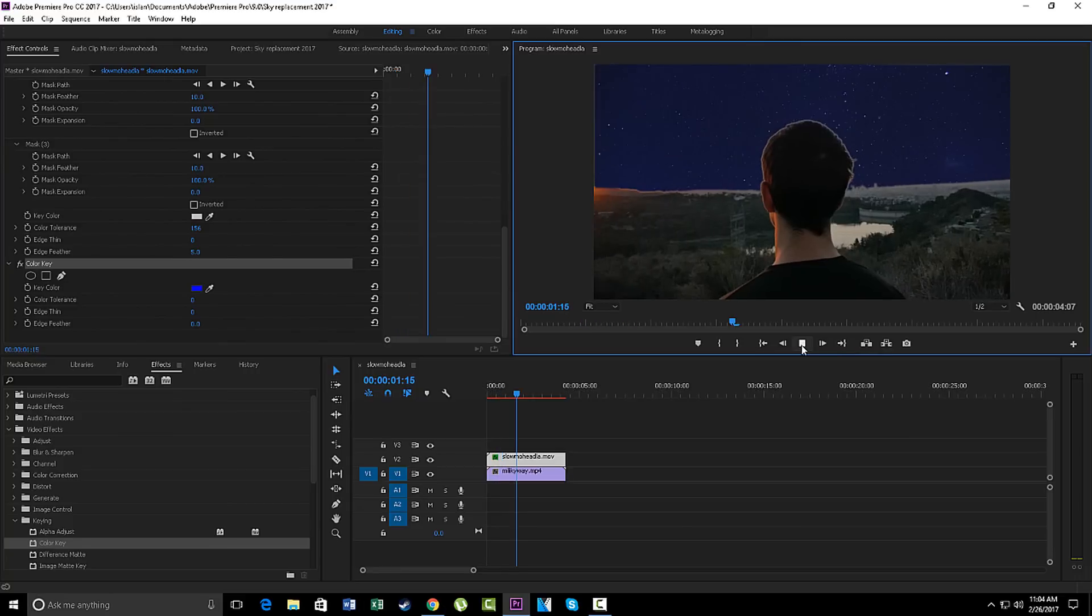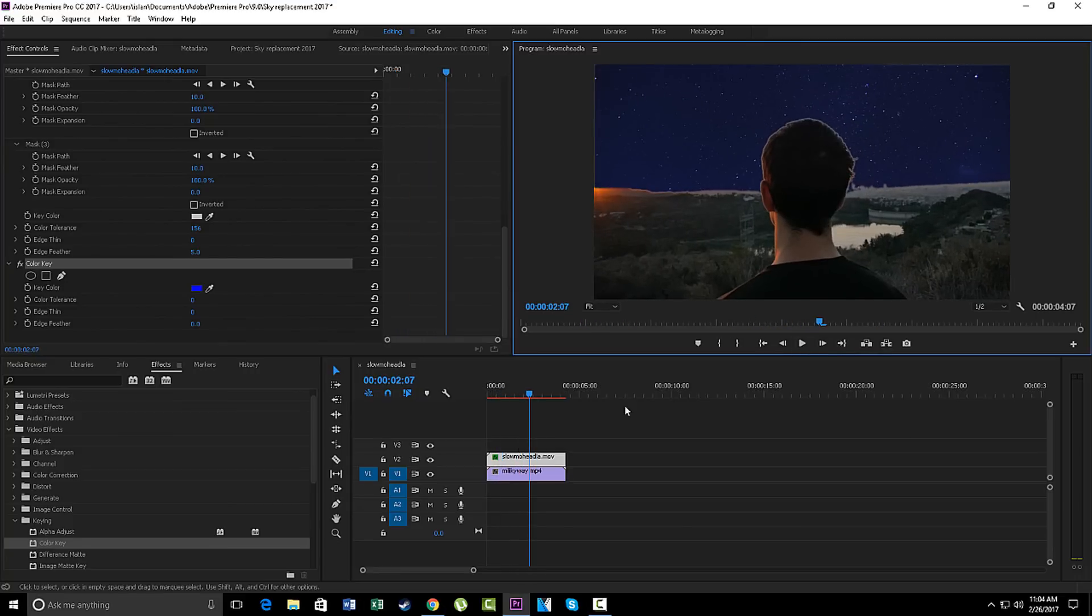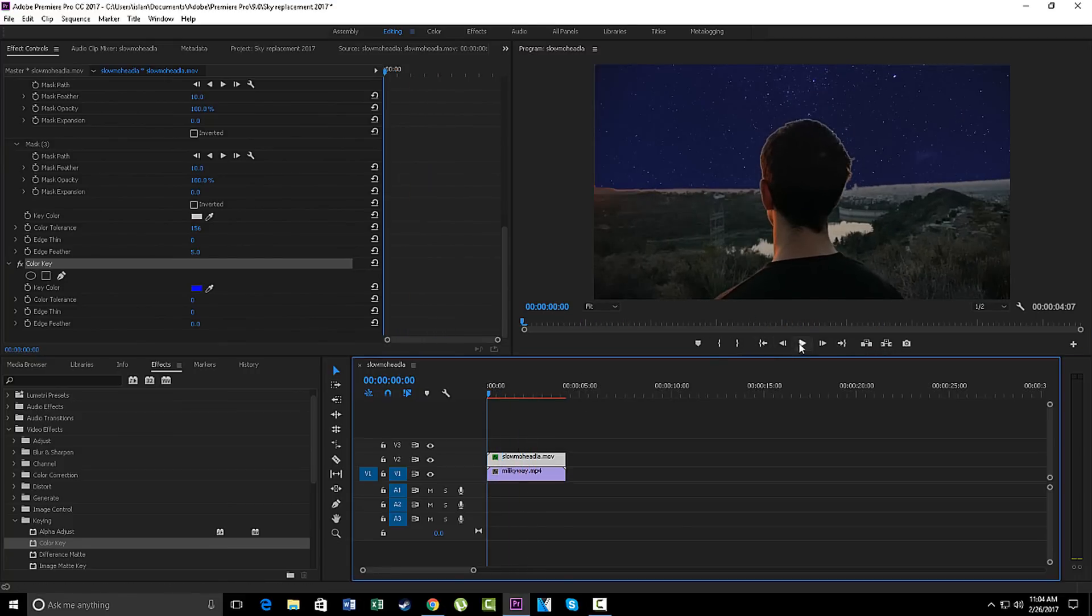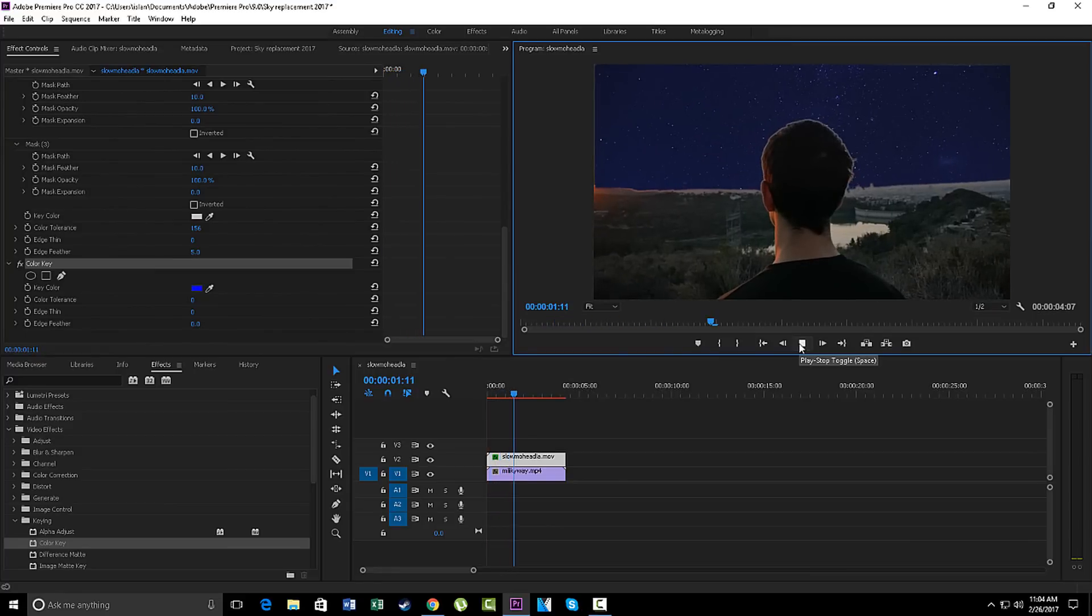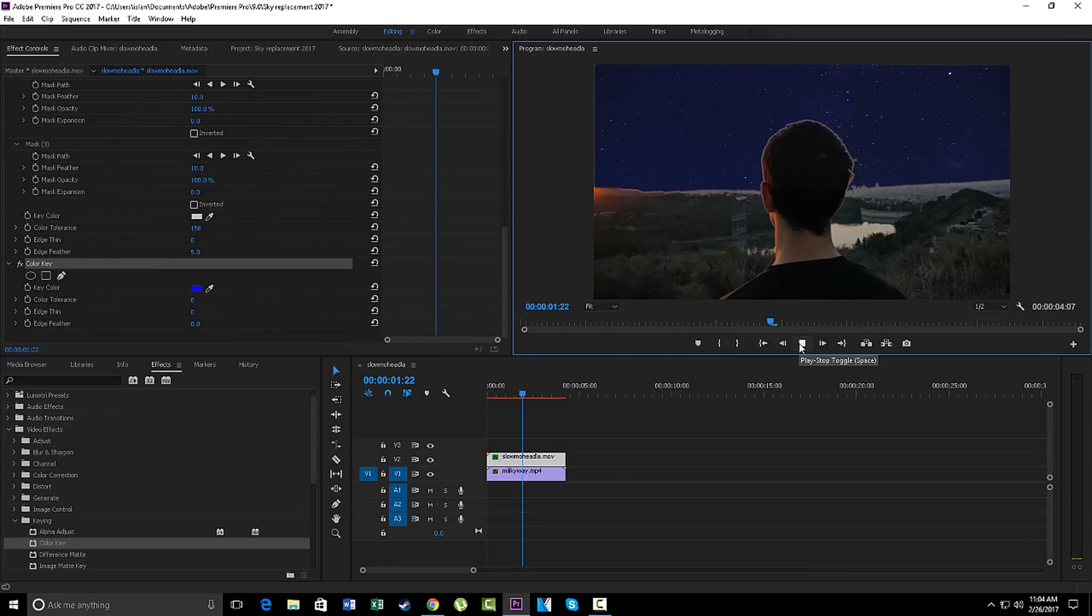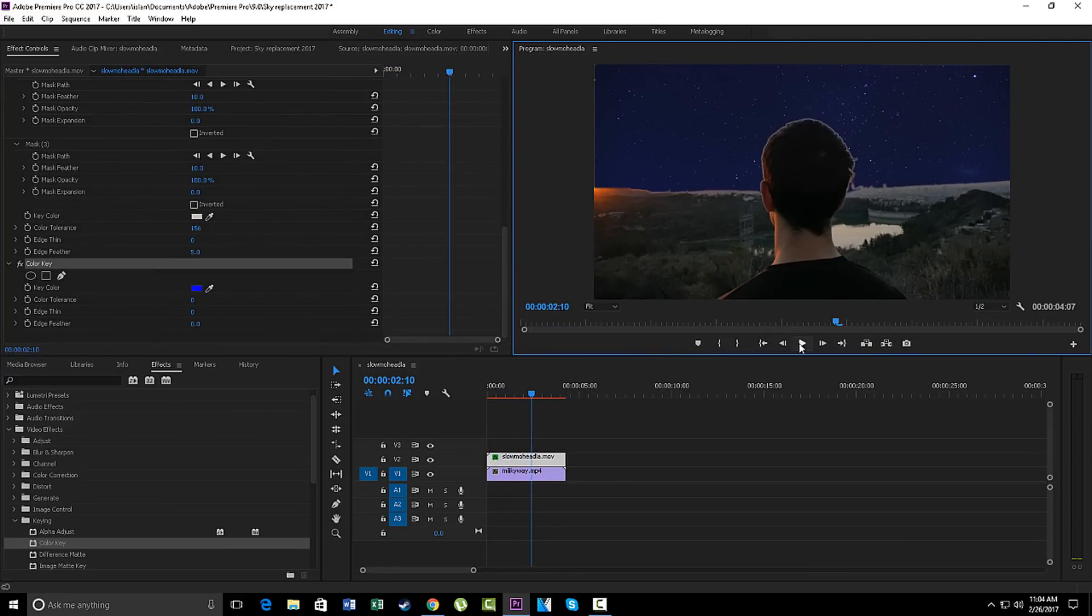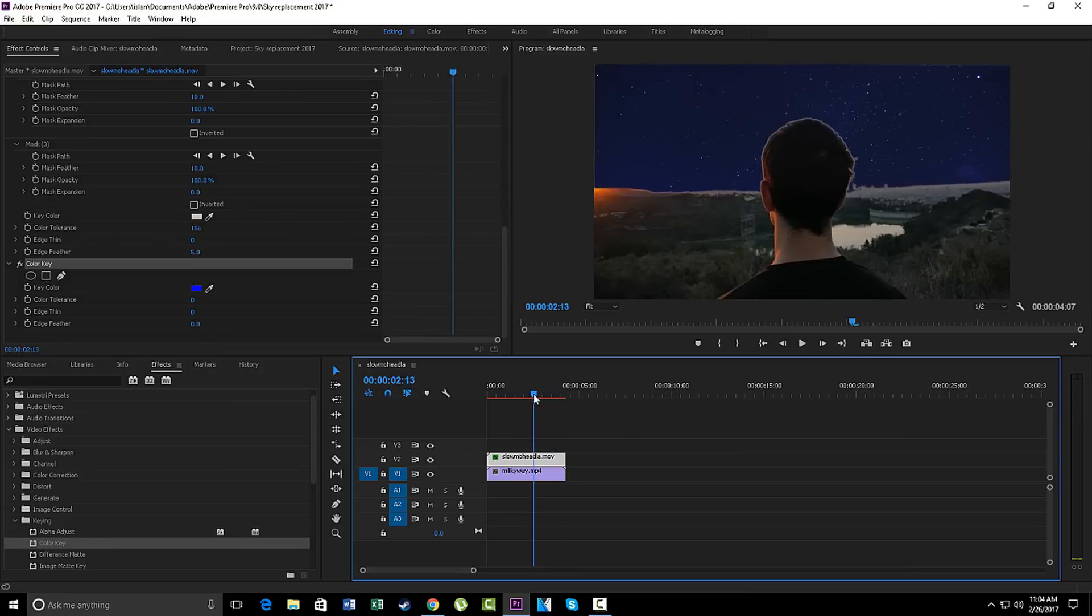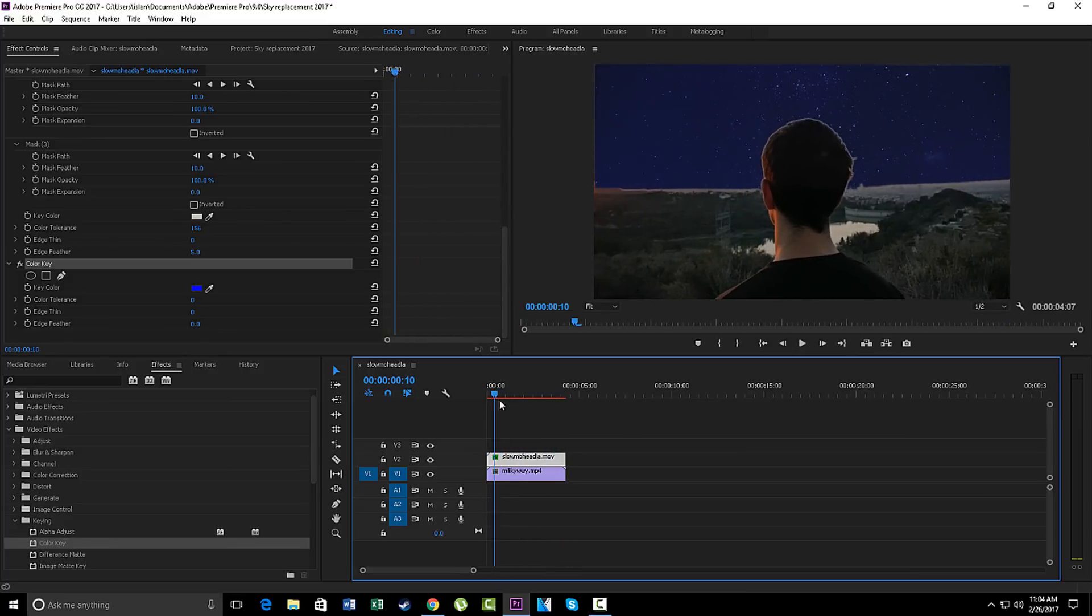There you go. That's your sky replacement right there. I need to render it out. Oh, there it is. It looks super sick.